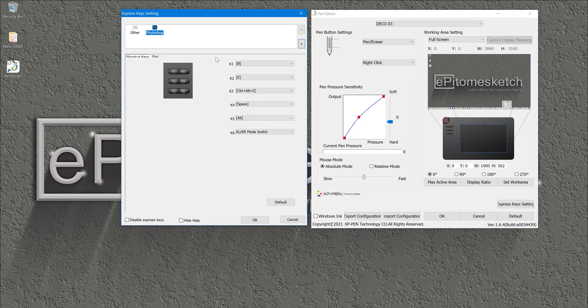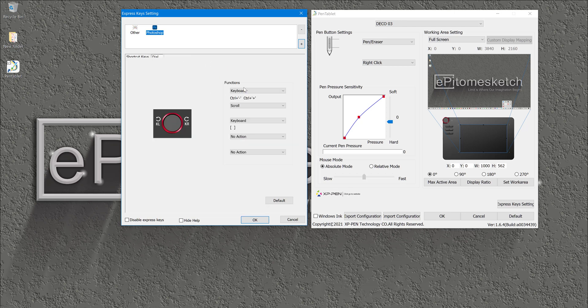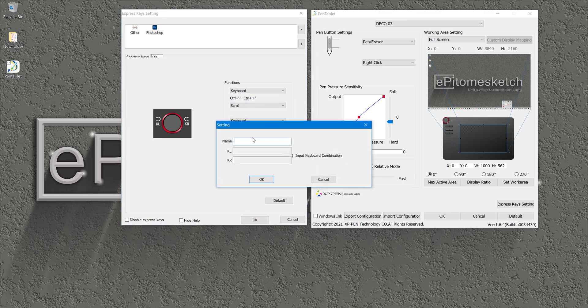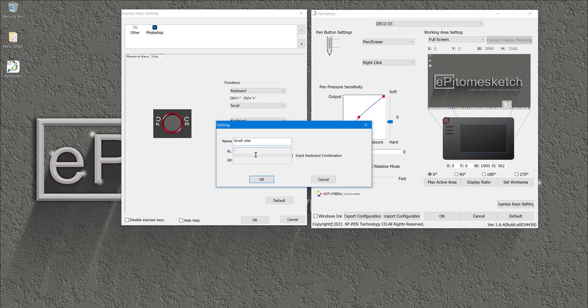What we can do next, he wants to know if he can go into the dial and add different functions here on the dial. For instance, he can use this first function on the dial. Let's click on keyboard and let's say that is a brush size, OK. OK, brush size. And this KL and KR is to scroll to the left or to scroll to the right.